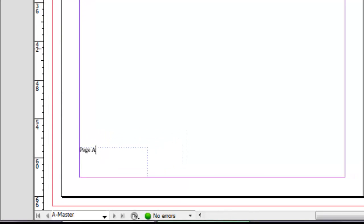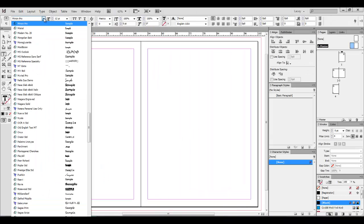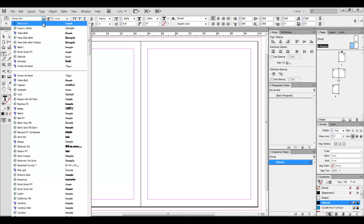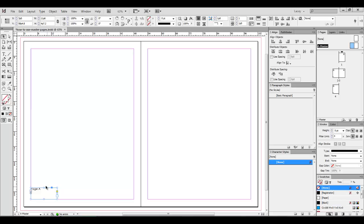Now I'm just going to quickly adjust the font size and the font so we can see this a little better for the sake of the tutorial. And I'm going to adjust my frame so it fits a little nicer.